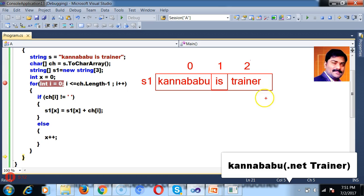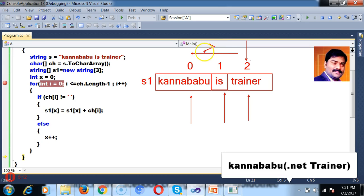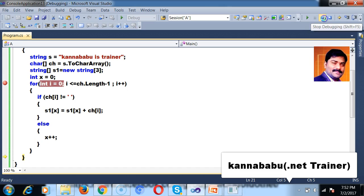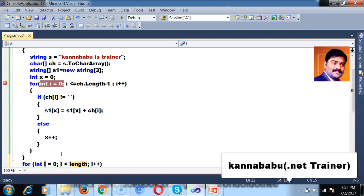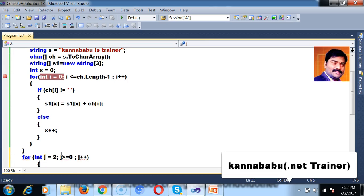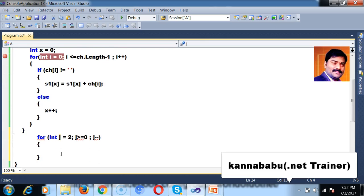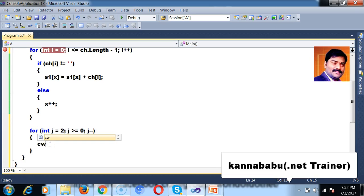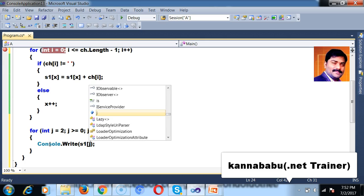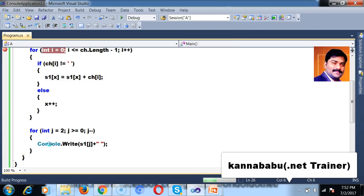Now I want to reverse the words in the given string, so I want to print the output as 'trainer is Kannababu'. After the first for loop, I write one more for loop: for int j is equal to 2, j greater than or equal to 0, j minus minus. The number is decrementing. I print s1 of j plus a space — console.writeln of s1 of j. Press F5 and check the output. After this for loop, I throw the cursor to the next line.